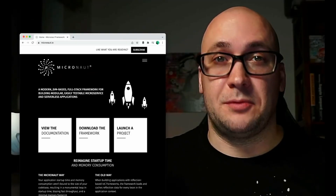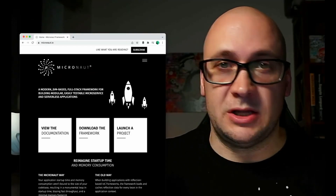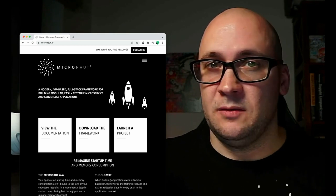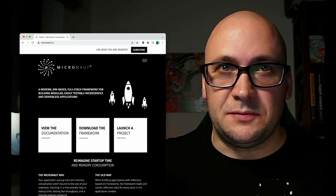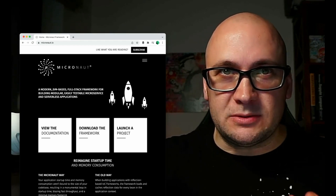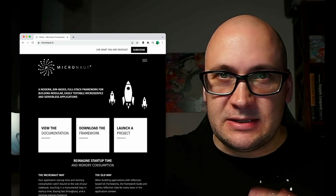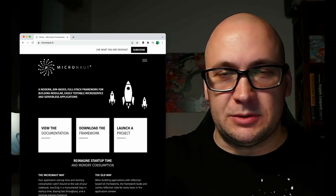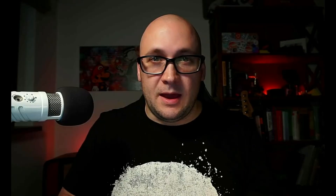Micronaut is number three on my list. It is a modern JVM-based full-stack framework. Micronaut features compile-time dependency injection and is tailored for building microservices and serverless applications. It even makes use of Ktor by embedding it.